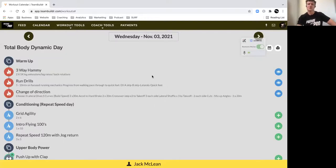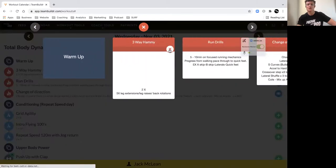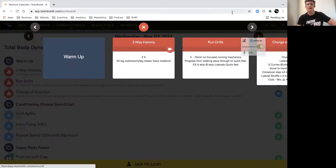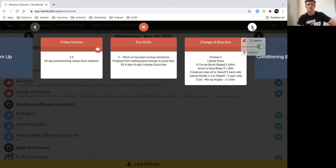A speed session on Wednesday, the 3rd of November. We've got some hammy mobility to do - you can watch the video on how to follow that. Then from there, we've got our run drills: 5 to 10 meters worth of A skips, B skips,